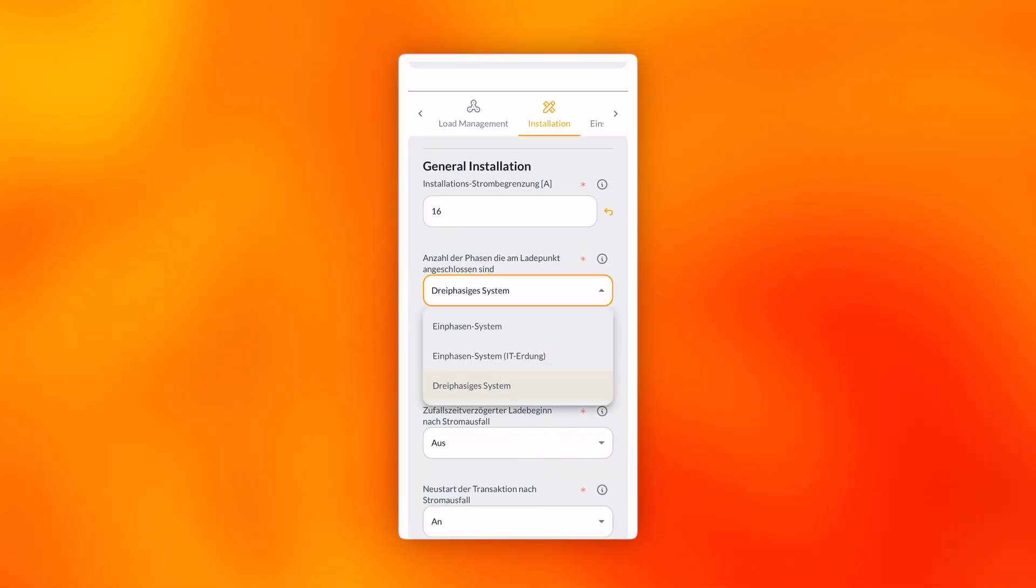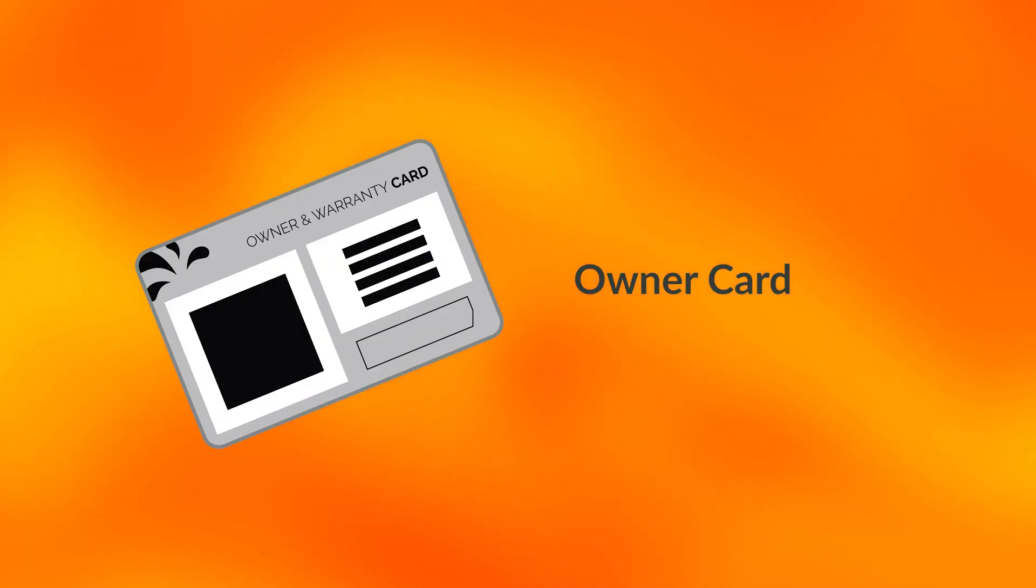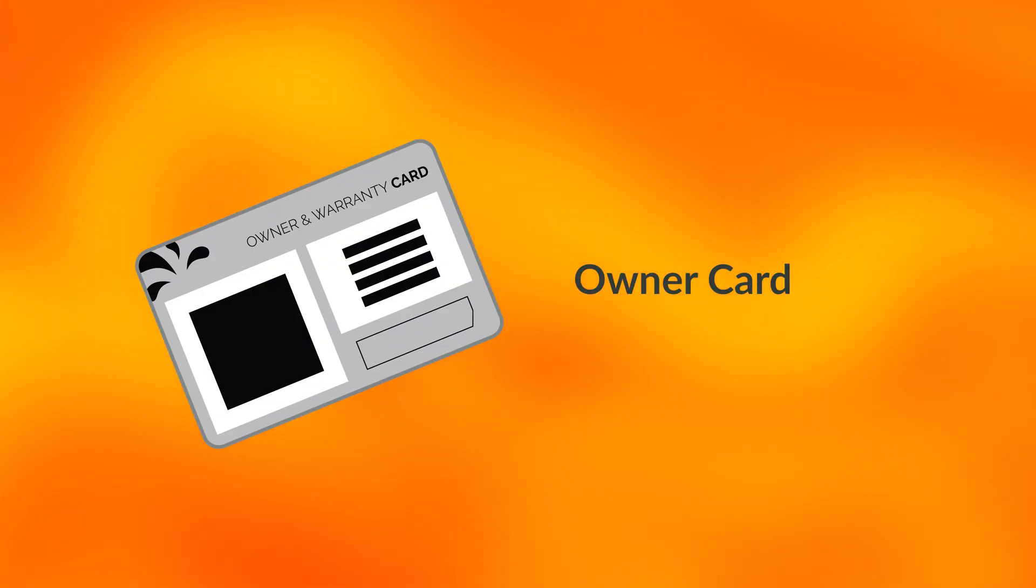Once you have completed the configuration, you transfer the owner card and thus also the rights to the owner. He or she carries out the onboarding of the station in the app and has thus taken over the station.